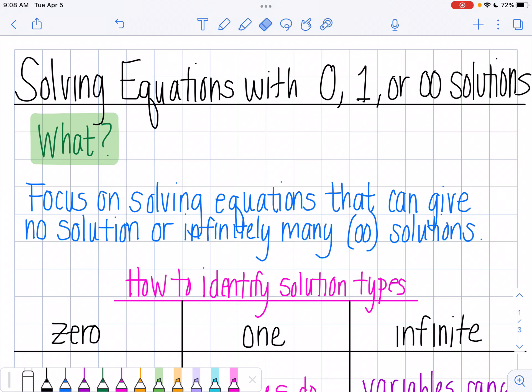Hi there! In this video we are going to learn about solving equations with 0, 1, or infinite solutions. So what does that mean? How can an equation have no solution or more than one solution? We're going to focus on solving equations that can give us either no solutions or infinitely many solutions, because we're used to solving an equation where we get one solution. I want to talk about what it means if I'm getting no solution or infinite solution.